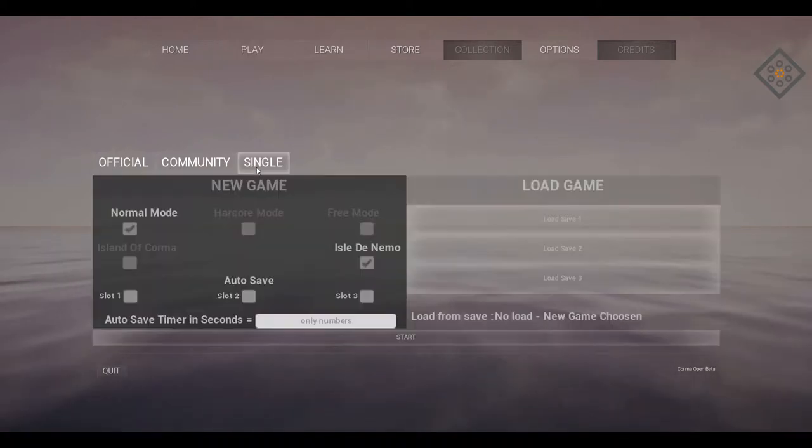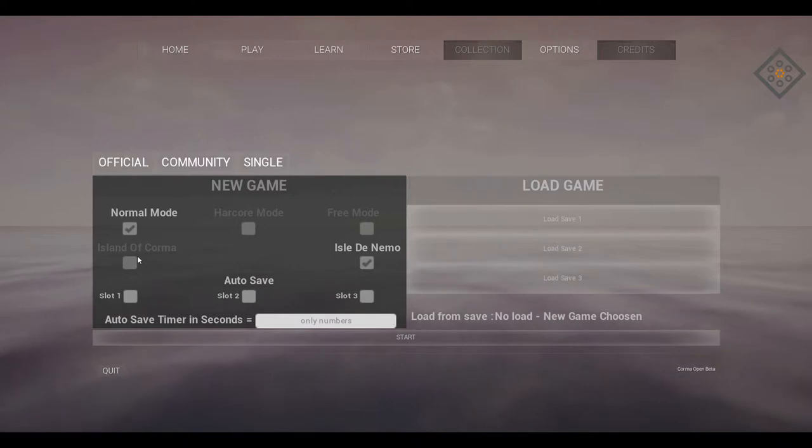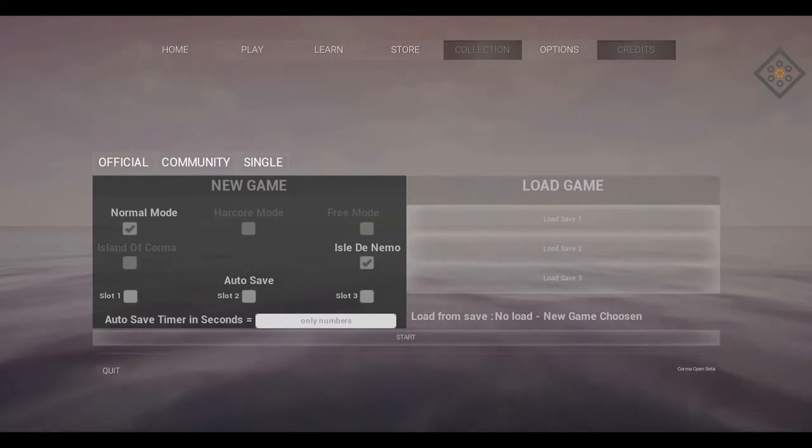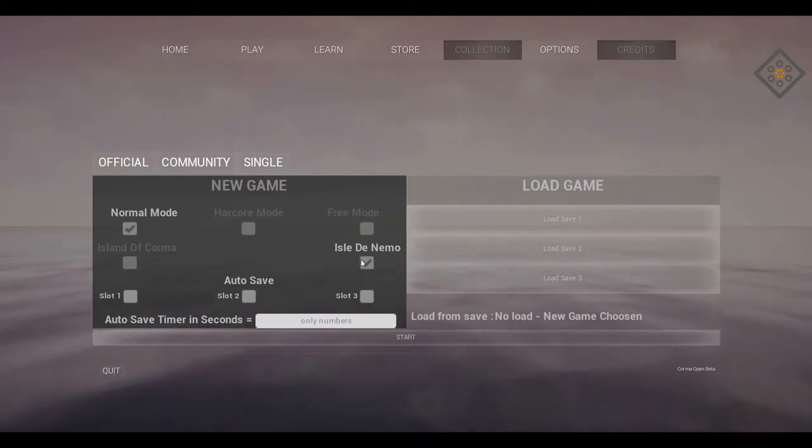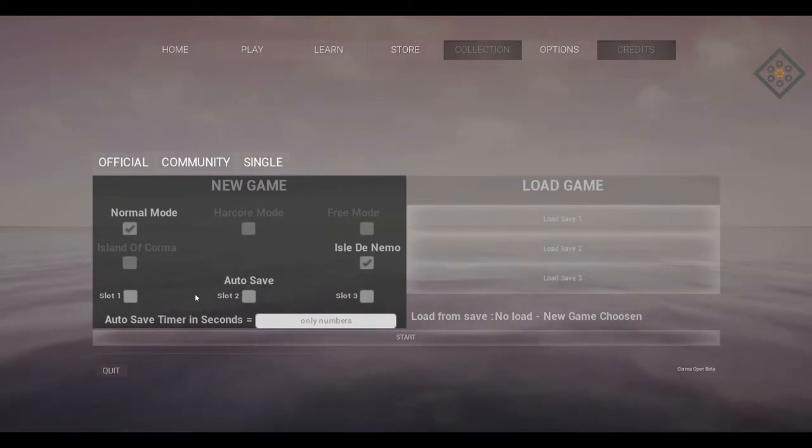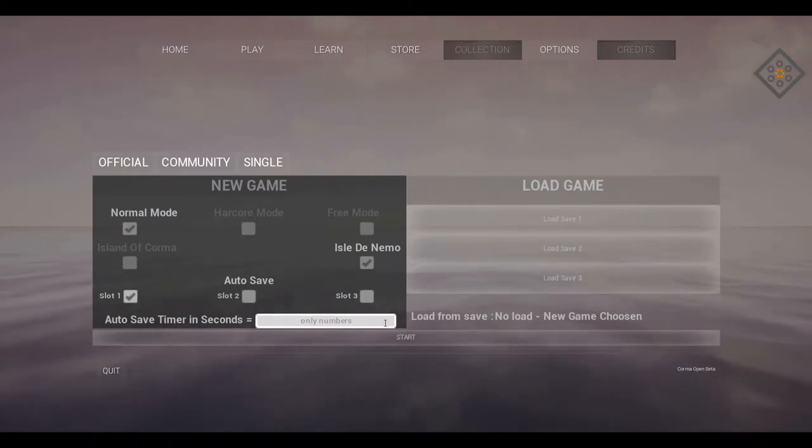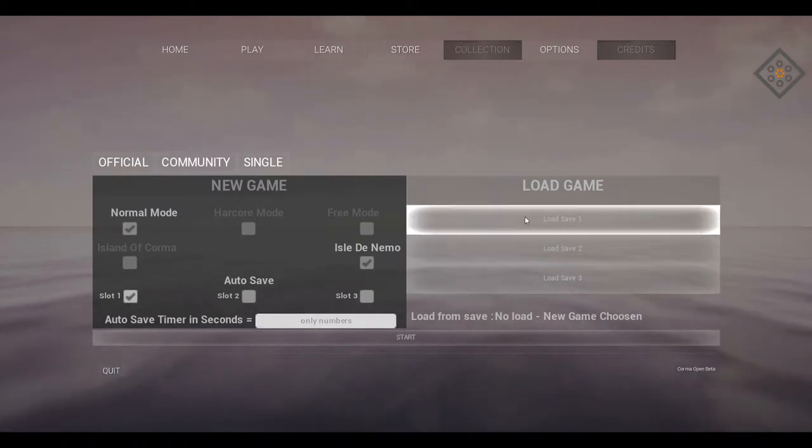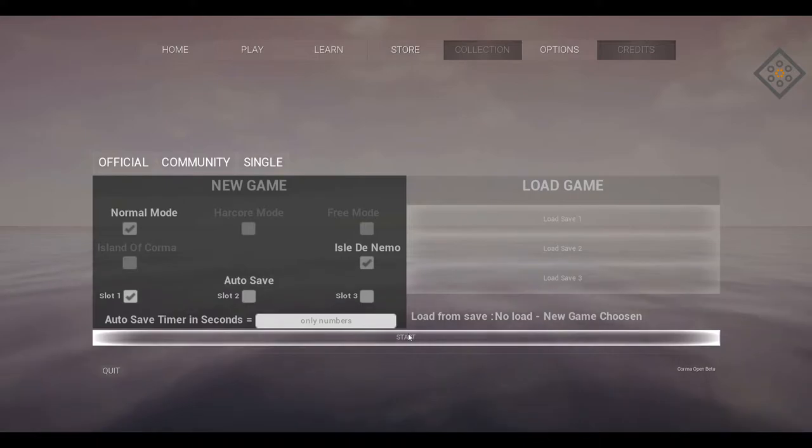Play some single player, normal mode. Island of Korma is not a selectable option, so I guess we're going to be on the Isle Del Nemo. I wonder if we're supposed to find him. We'll auto save to slot 1. Alright, I think we're ready to rock and roll.